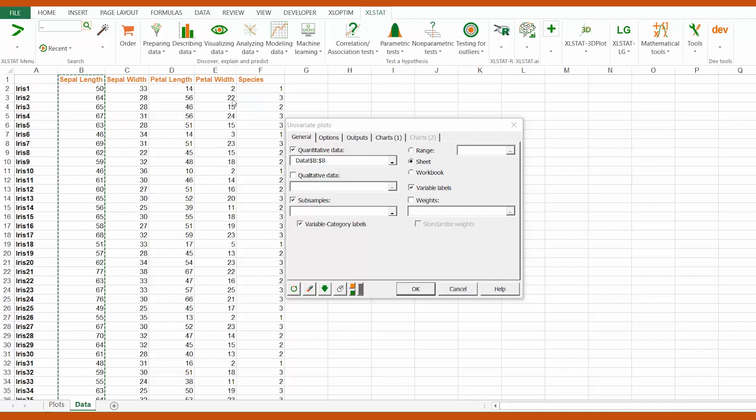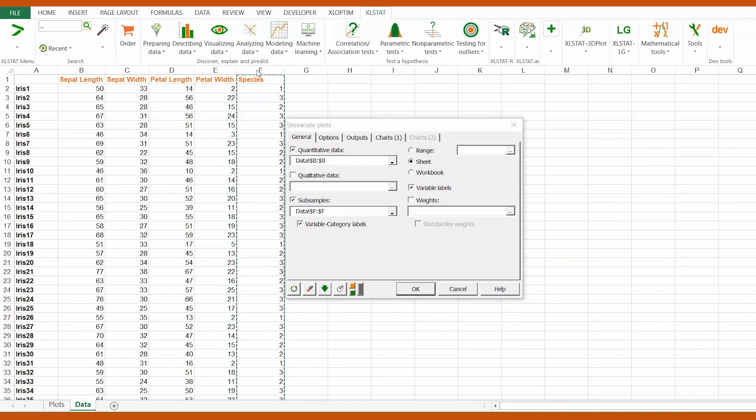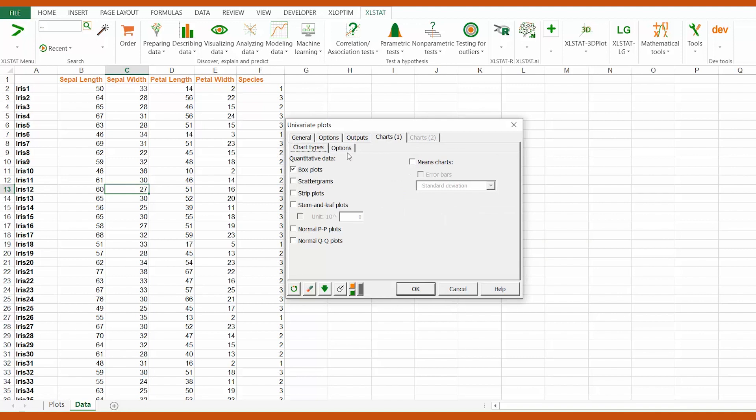The different species are represented by column F, so we need to select it in the subsamples field. In the first charts tab, we select boxplots among the proposed plots by XLSTAT for quantitative data.